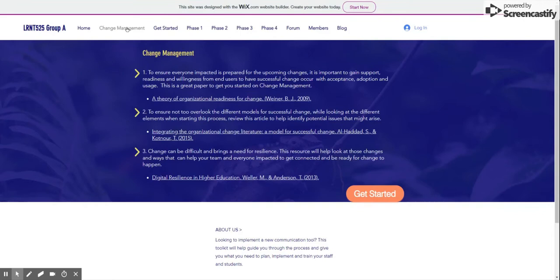The Change Management tab offers some high-level advice that is helpful to read and reflect upon before commencing a change project, such as a technology implementation. For example, research on resiliency can help concretize the importance of a robust communication plan.